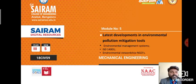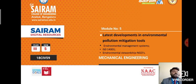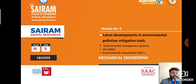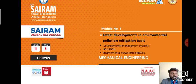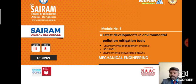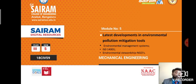Hello students, welcome to Environmental Studies. We are in module number five, which covers latest developments in environmental pollution mitigation tools. This is the second video. In my last video I explained about remote sensing and environment impact assessment. In this video I am going to explain about environmental management systems, ISO 14001, and environmental stewardship, that is NGOs.